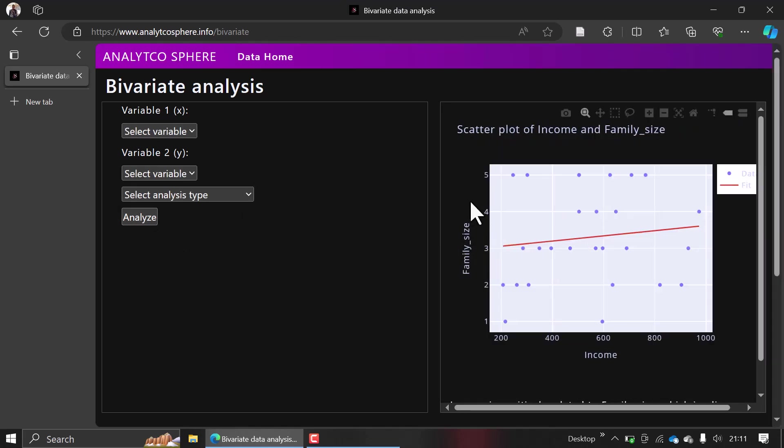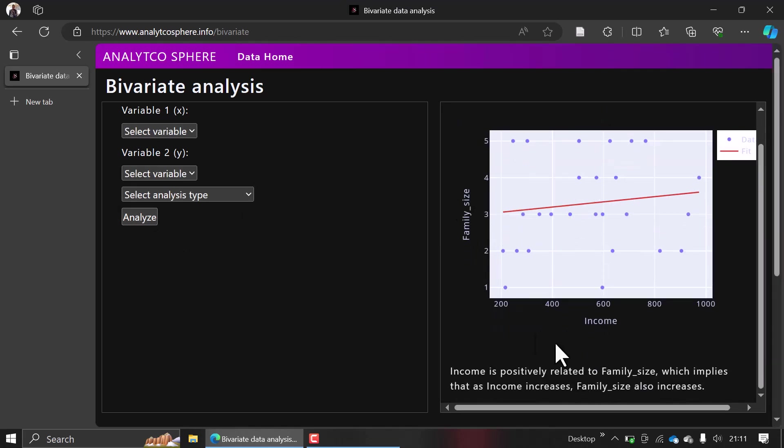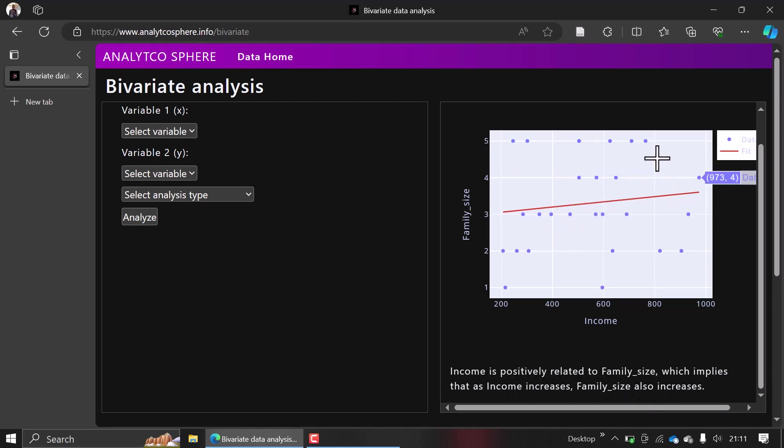a scatter chart here and also give you an explanation that income is positively related to family size, which implies that as income increases, family size also increases, as you can see from the upward slope.